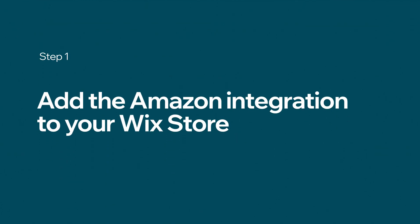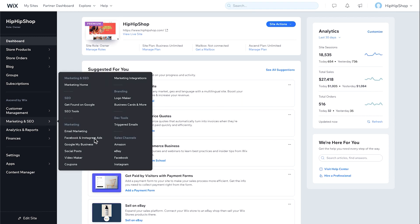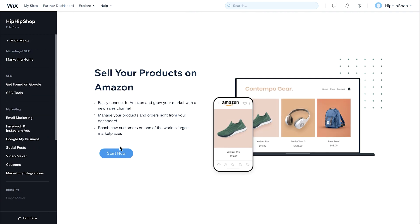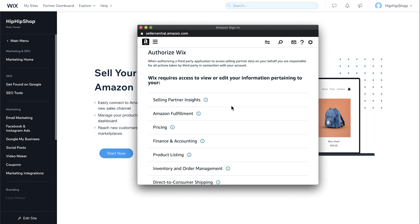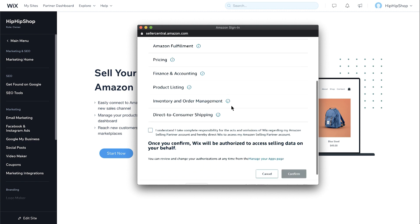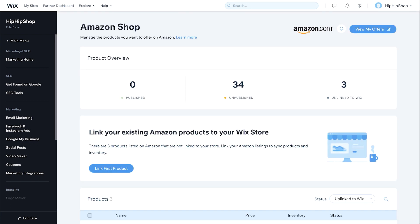First, let's add the Amazon integration to your Wix store. From your Wix dashboard, go to Marketing and SEO. Under Sales Channels, choose Amazon. Click Start Now. Sign in to your Amazon seller account, or register now if you don't already have one. Review the information and confirm. Your Amazon store is now connected to your Wix dashboard as an integrated sales channel.